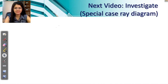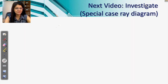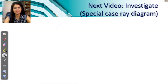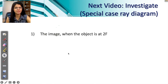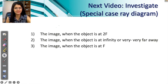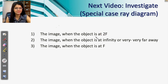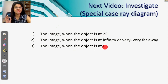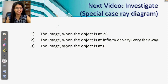In the next video, we'll be doing some investigation using special case ray diagrams. Using the construction rays we've just learned — number 1, 2, and 3 — we'll find images when the object is at 2f, when it is at infinity, and when it is at f. Do check out the next video, which is very important.